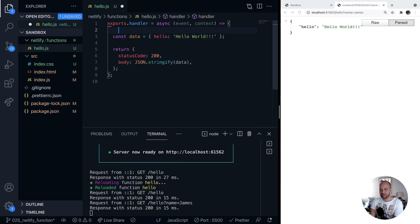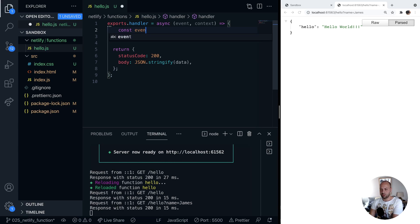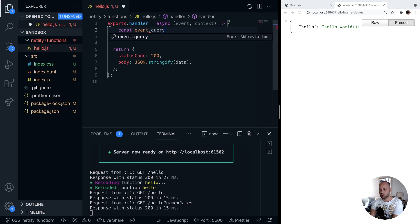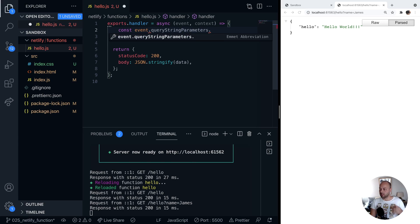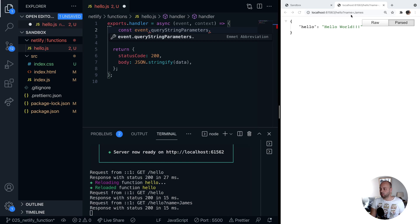Inside of there we can access some query parameters which is actually on a property called query string parameters and that will just be an object of all the key value pairs that's inside of our query strings. So for example we'll have a property called name and the value of that property will be James.